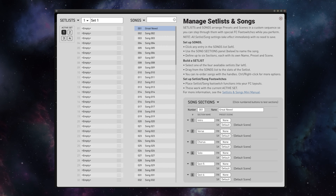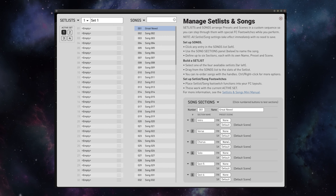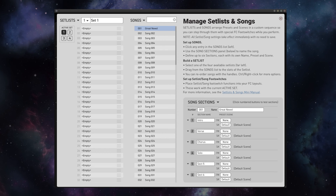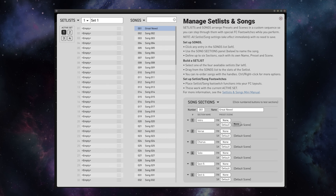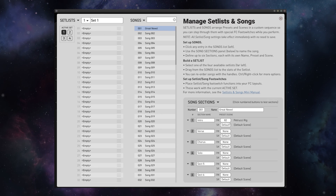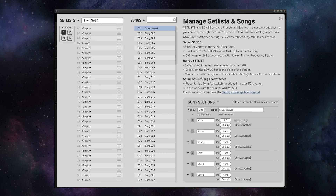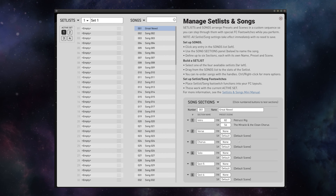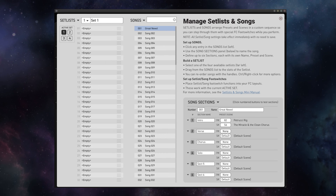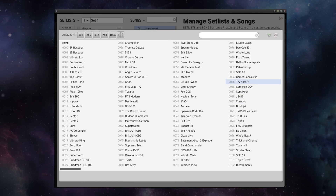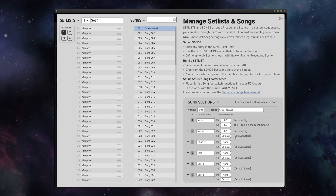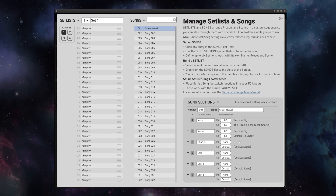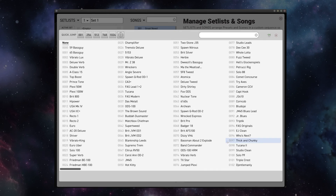And now for each of these four sections, we can select any preset and any scene in the entire unit. So, for example, I'll use the Petrucci Rig Clean Scene for my intro, and I'll use the Petrucci Rig Crunch Scene for my verse.